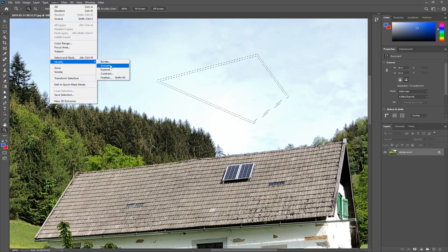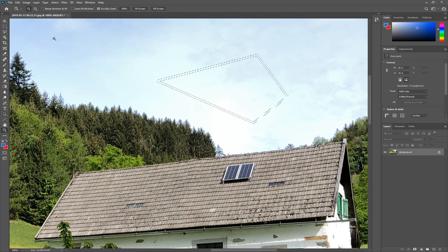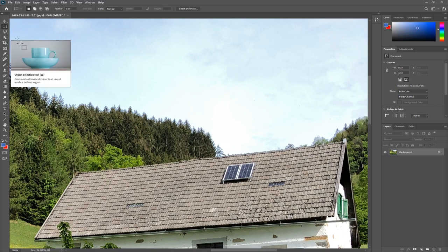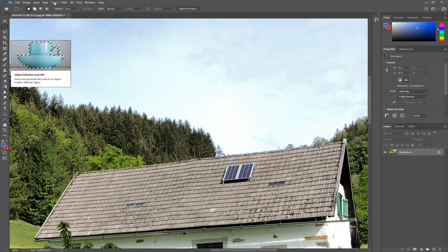You can also feather a selection, smooth off corners, and so on — there are all kinds of options under Select. These modifications work regardless of how you created your selection — whether it was a rectangular marquee, polygon lasso, or any other tool. You can always invert, grow, shrink, feather, or smooth a selection.